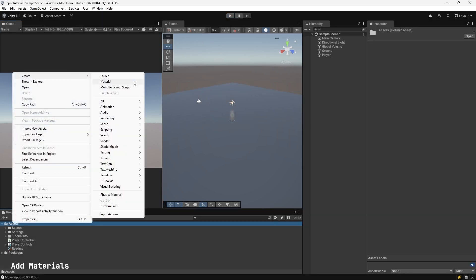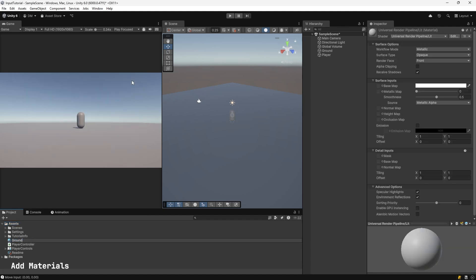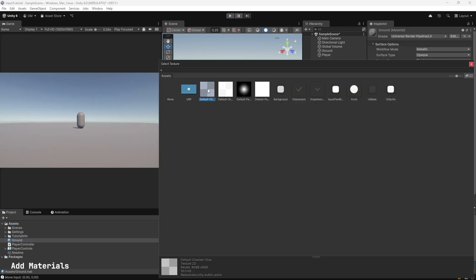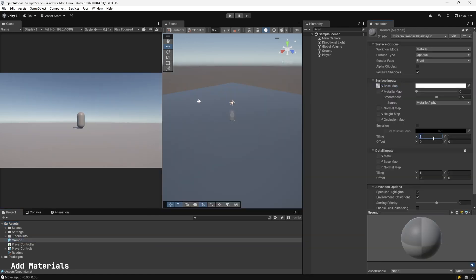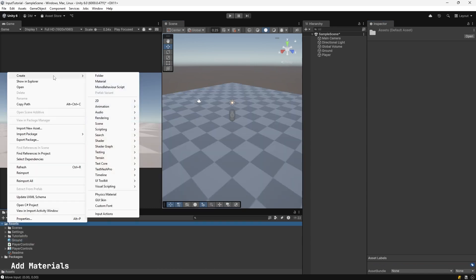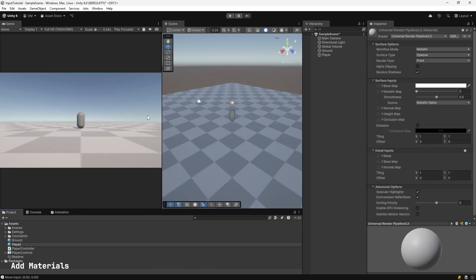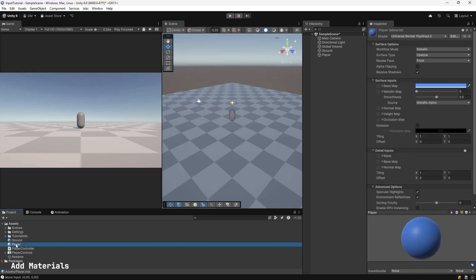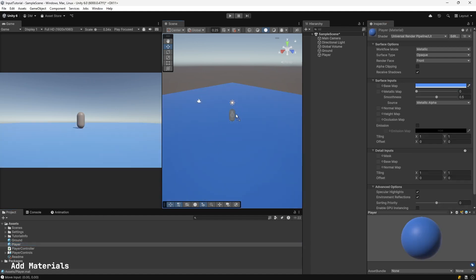Create a material. Right click in Project Assets. Create. Select Material. Call it Ground. Select Basemap. Default Checker Pattern. Tiling set to 10 by 10. Drag Ground onto Ground Plane. Right click on Assets. Create a new Material. Call it Player. Set it to blue. Drag it onto the Player.